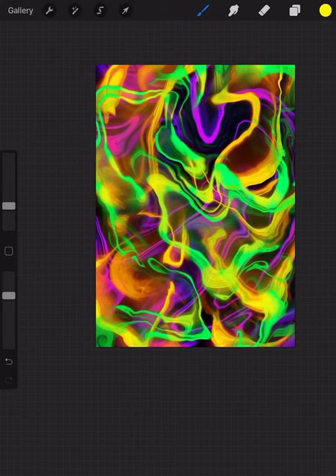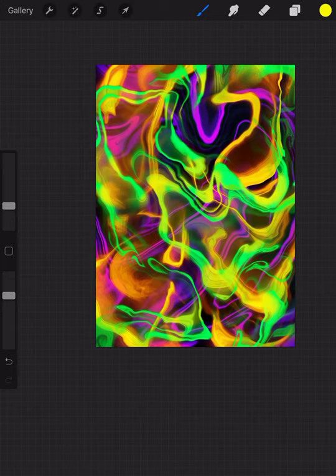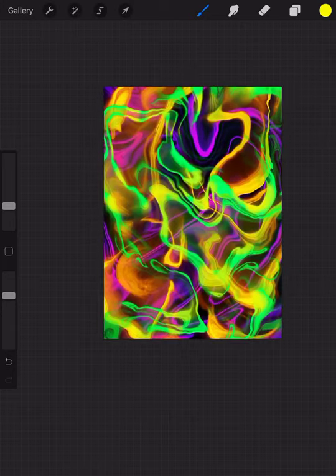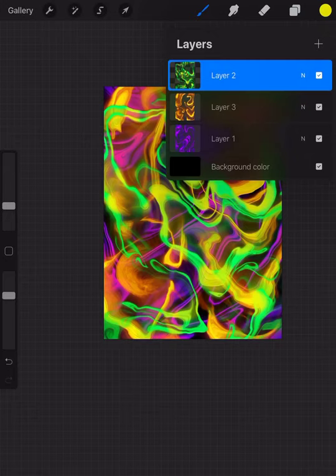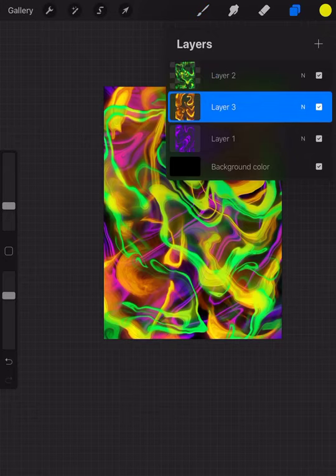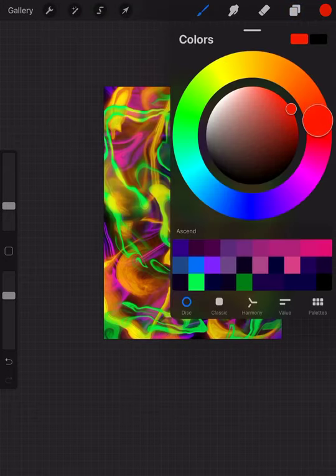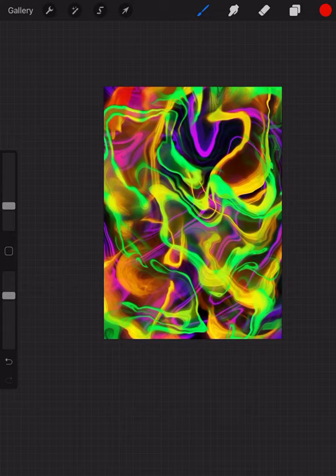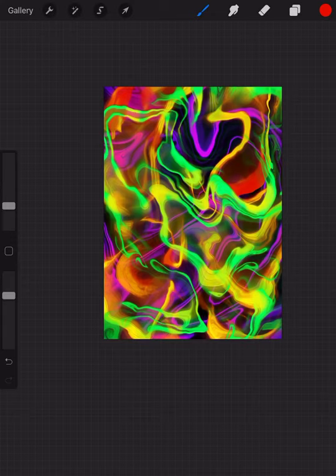And I'm just messing around. I went to the airbrush tool because it gives it a nice shaded type of look. Throw in some yellow with that and make a couple adjustments. Just all experimenting right here. Since I got my layers down, seeing if I want to add some more colors in there.